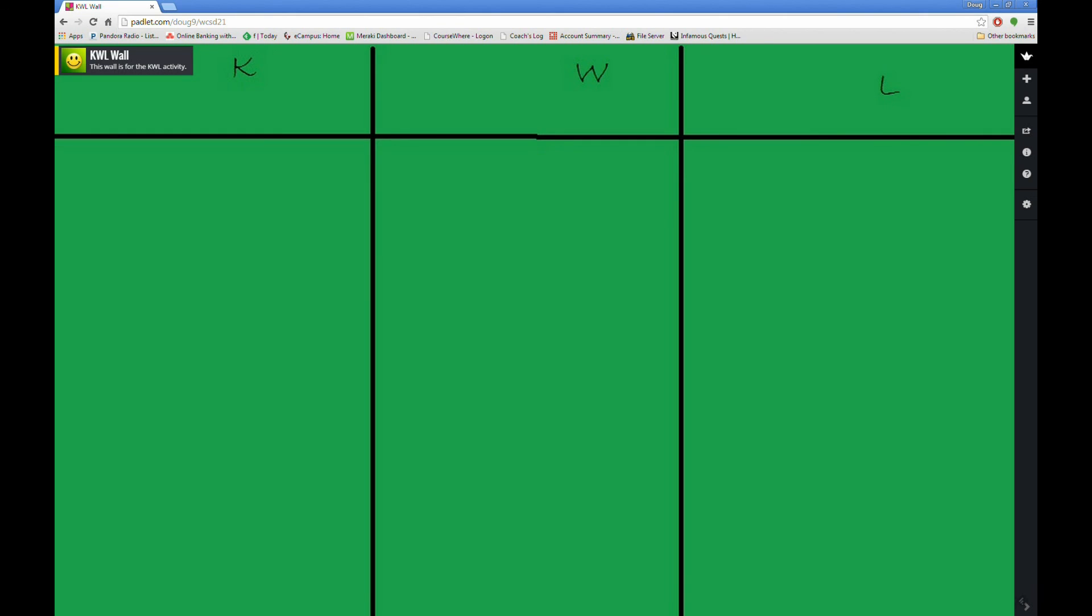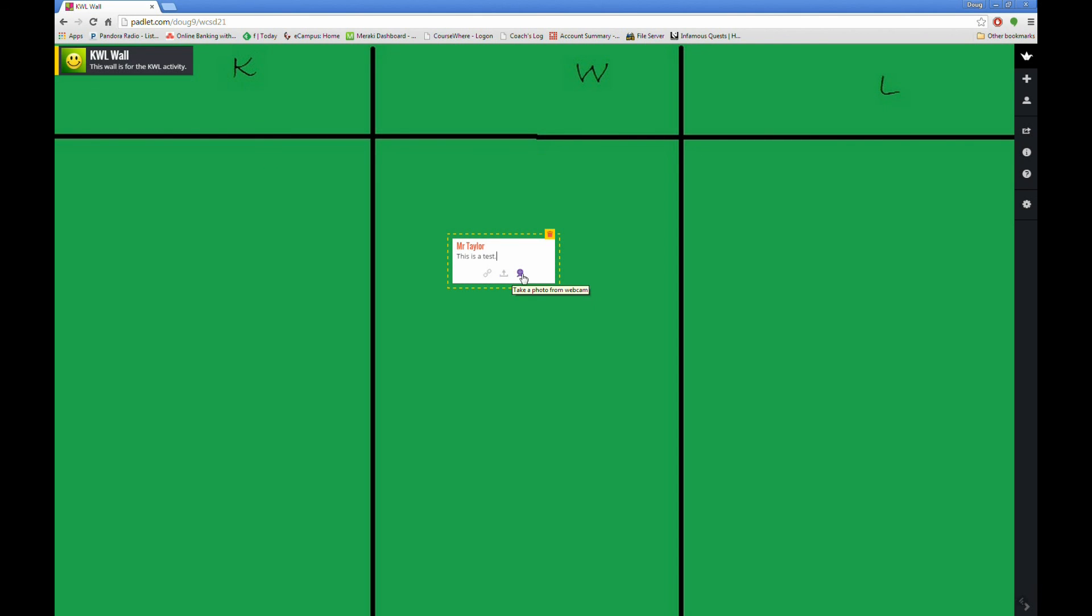Students can interact with the wall by visiting the wall's website, and double-clicking or, on an iPad, double-tapping on the background. They can provide a title, which might be a pseudonym, and can add text. Notice that students can also include links, upload images, or even add pictures from a webcam like you might find on a laptop.